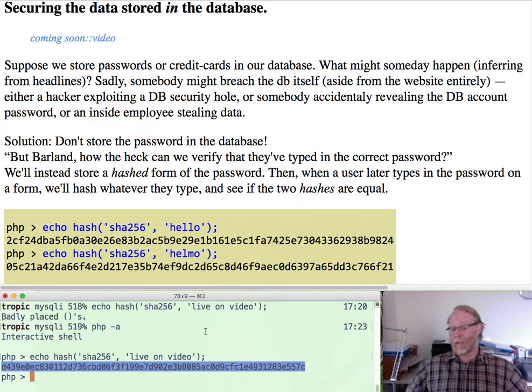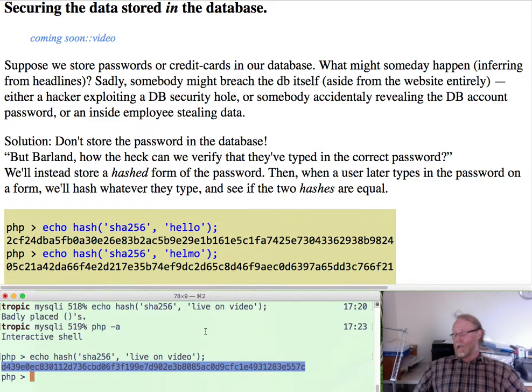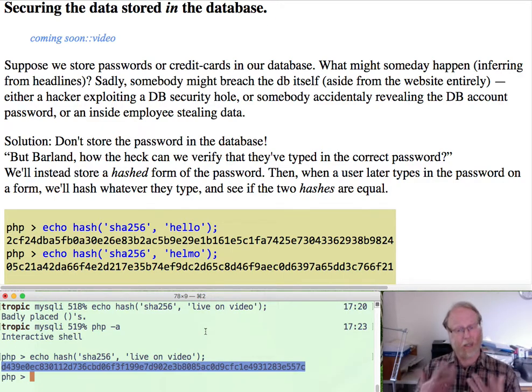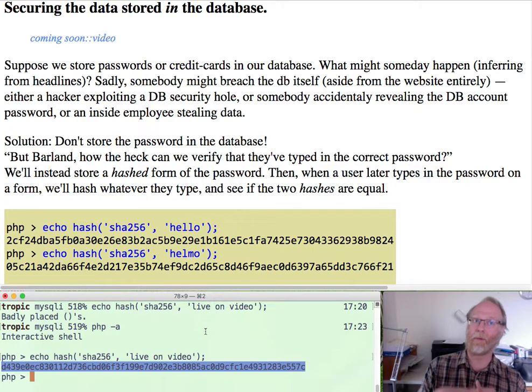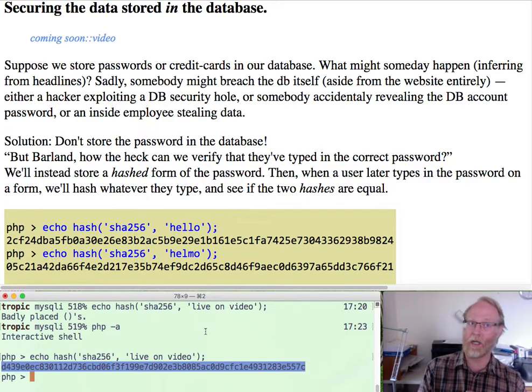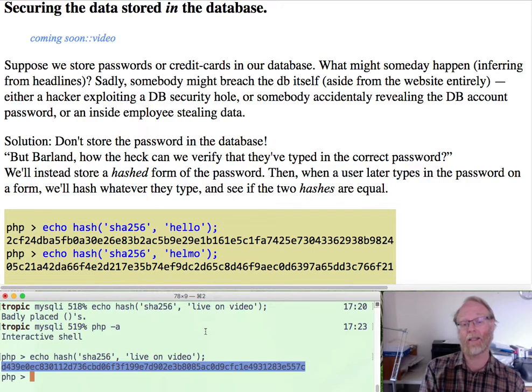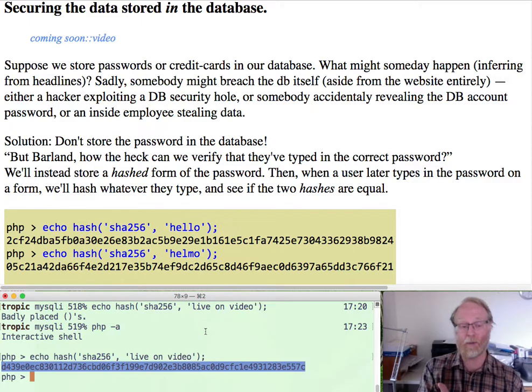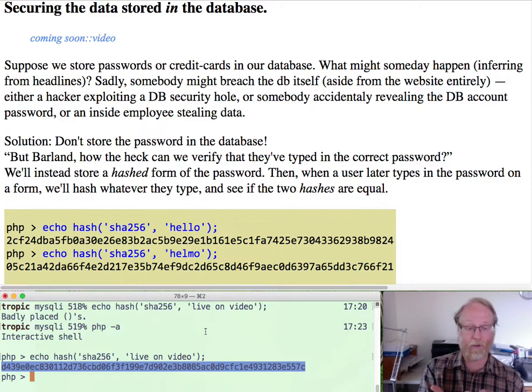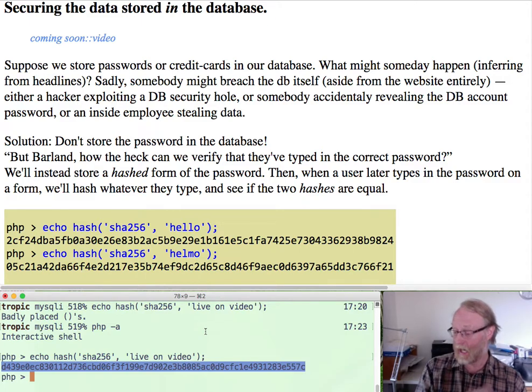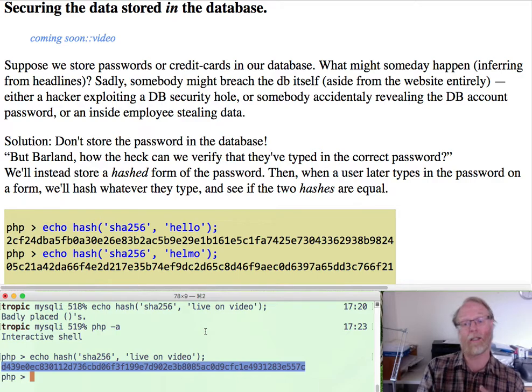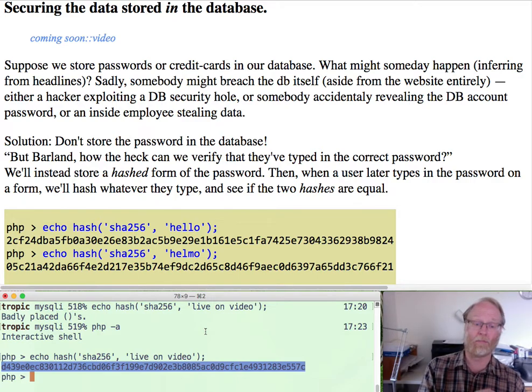Somebody comes along a little bit later. When somebody tries to log into my system, they'll type in their password. I'll hash that and I'll say, hey, does the hash of whatever they type in equal D439E0 blah blah blah. If not, I'll say, nope, I'm sorry, you don't know the password.